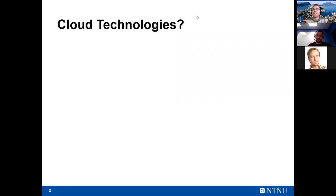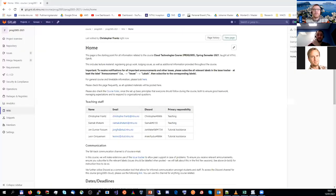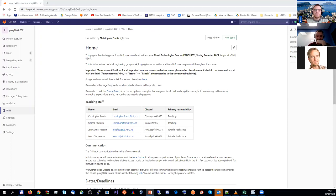Did anyone use cloud technology before, to some extent? Dropbox — yeah, that's an example of cloud technology we'll find. What are the necessary ingredients of cloud technology? What's the main feature that makes something a cloud technology as opposed to a non-cloud technology?